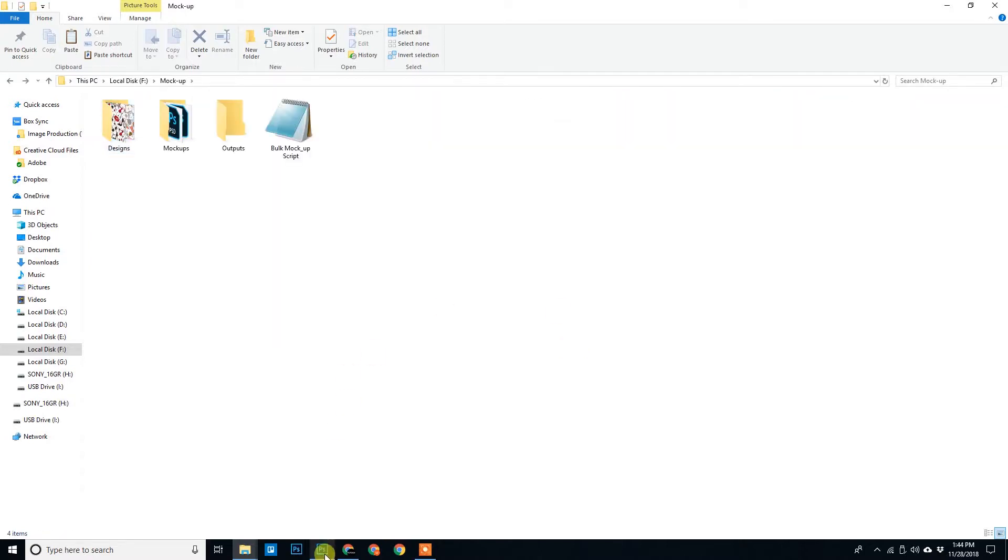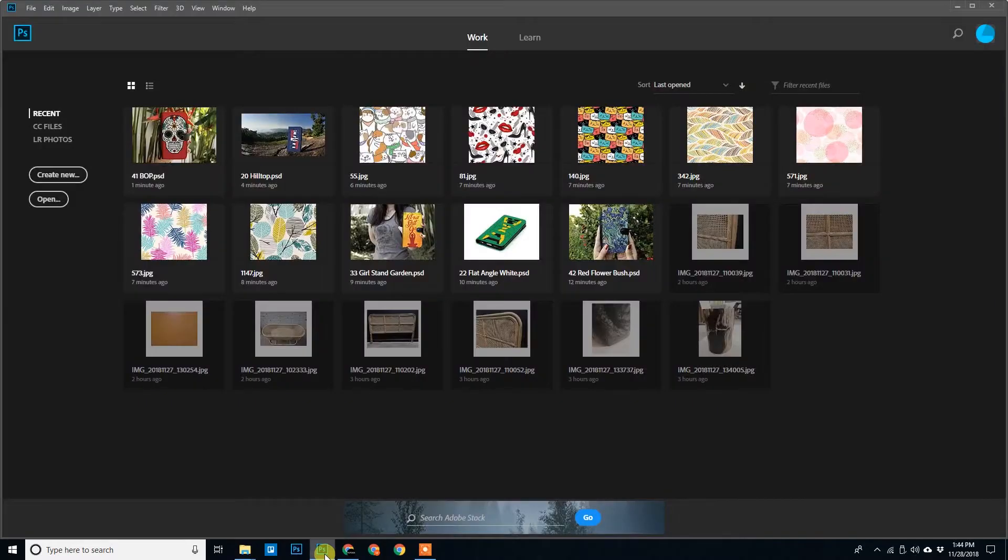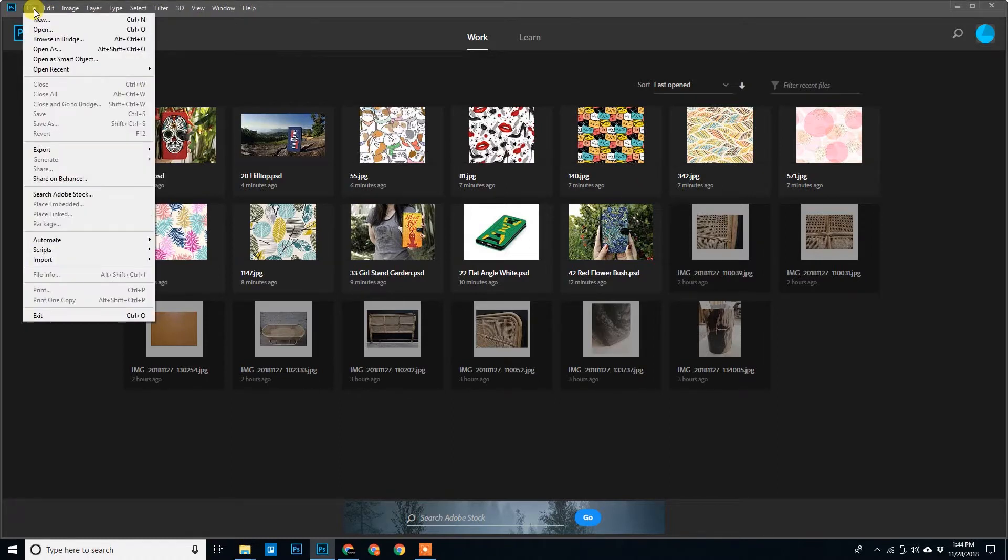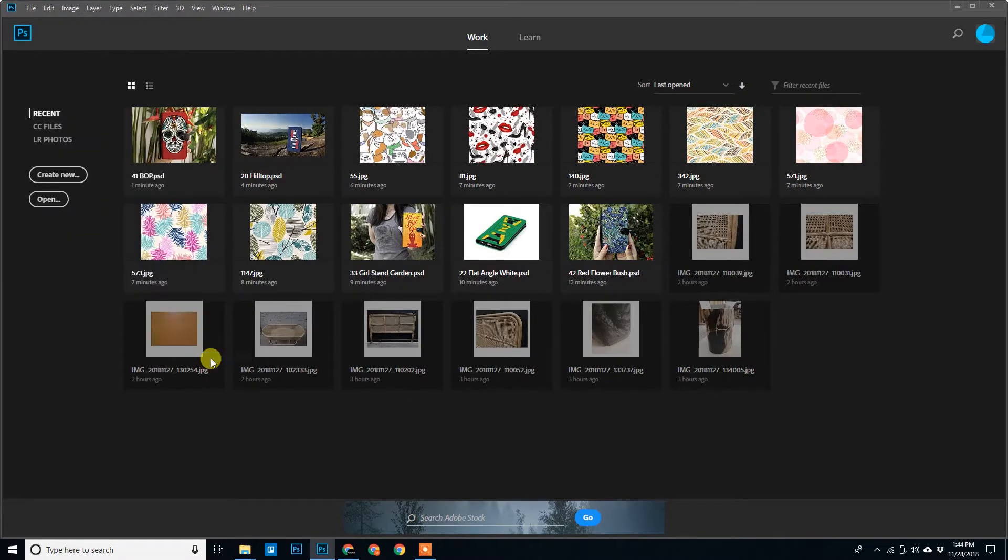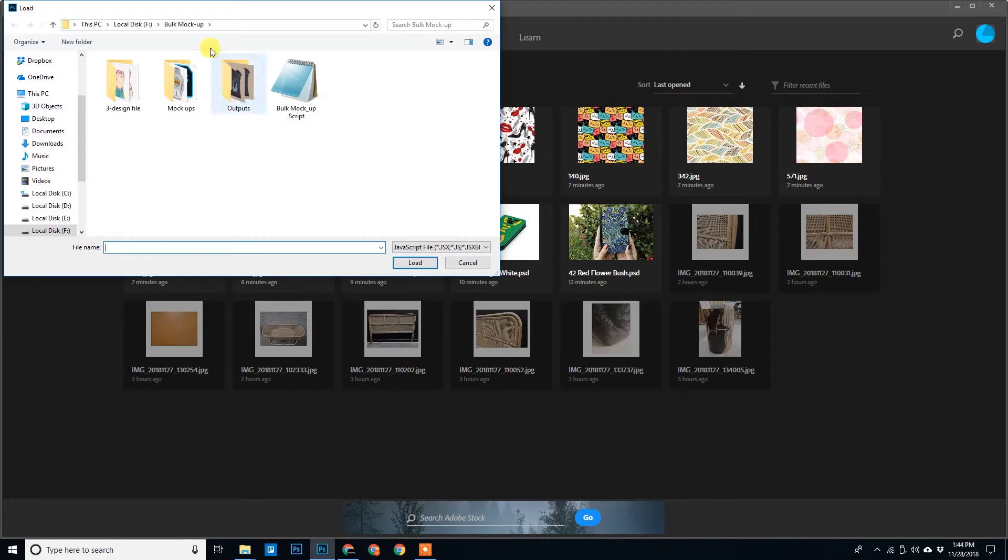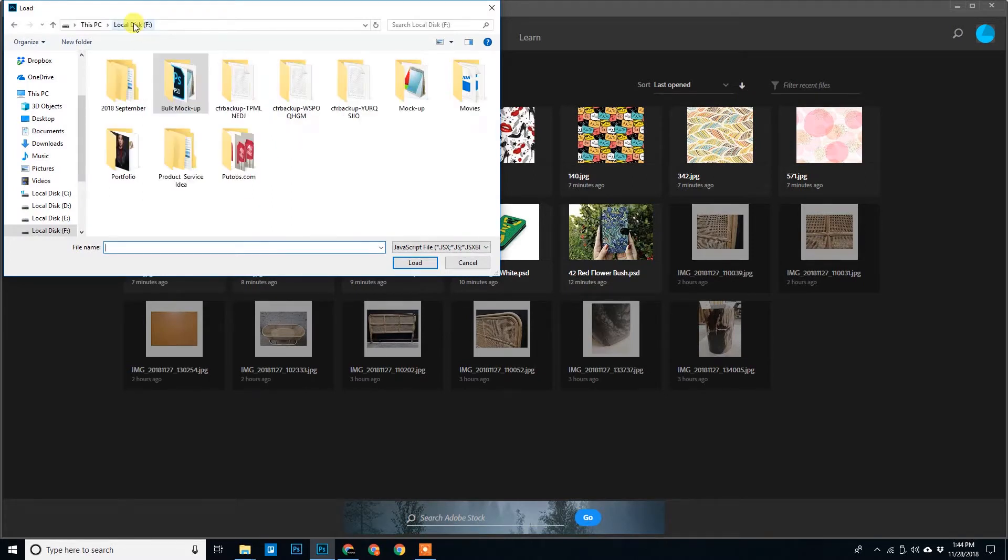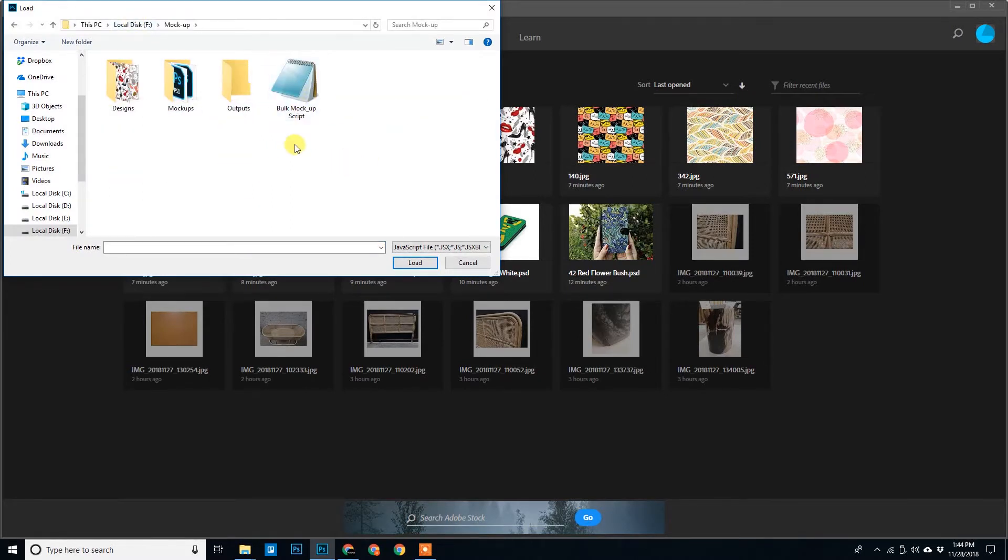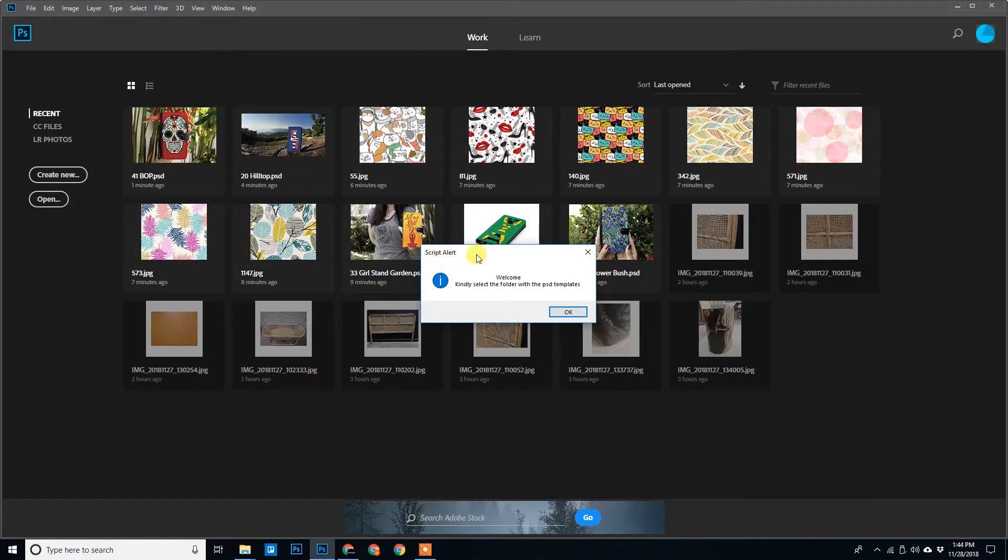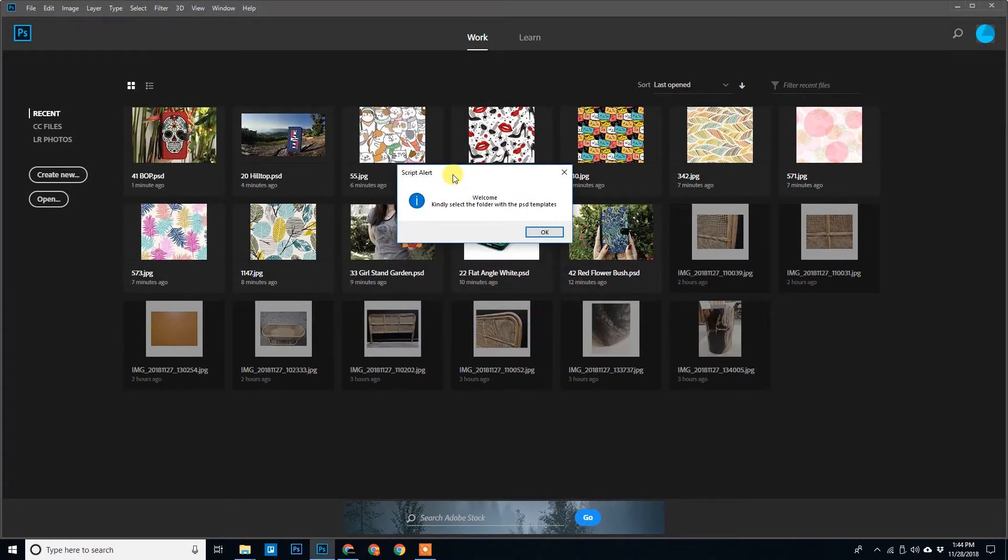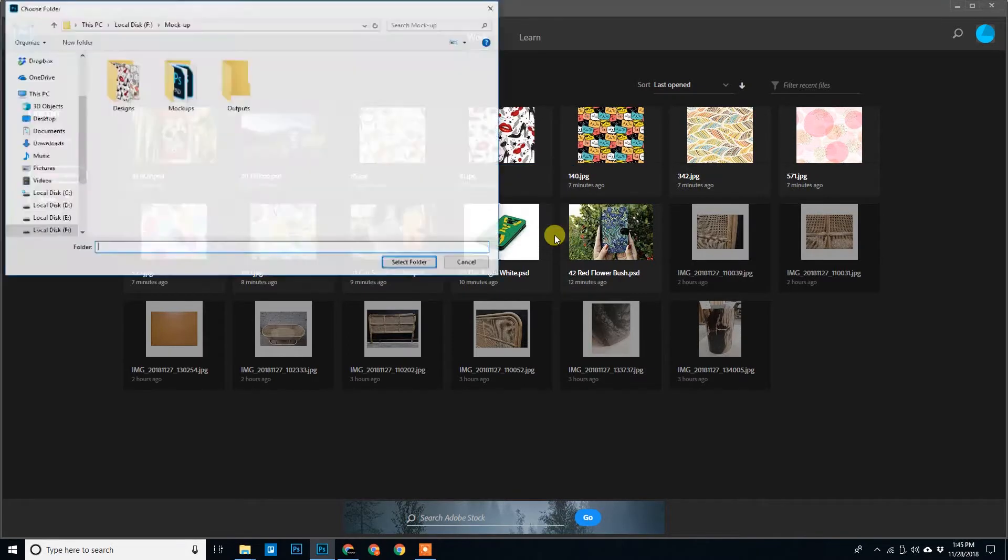So we'll go to my Photoshop, browse to File, Script, Browse. We'll select the script Bulk Mockup Script. Click on Load. A prompt will come, it says Welcome. Kindly select the folder with the PSD templates.